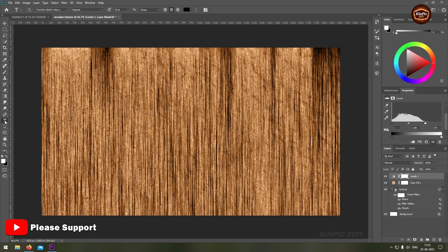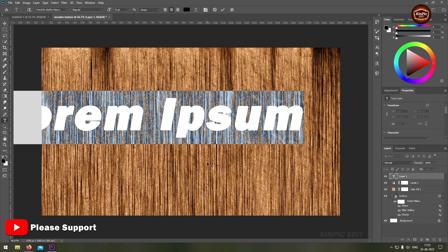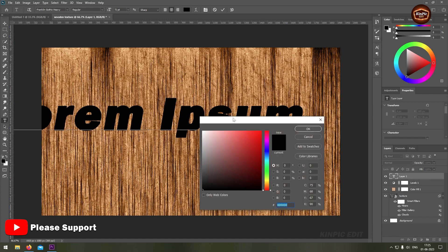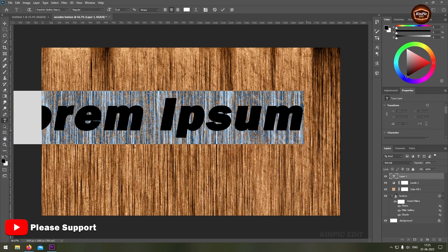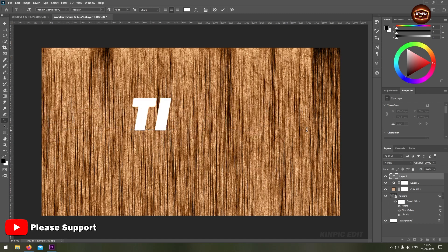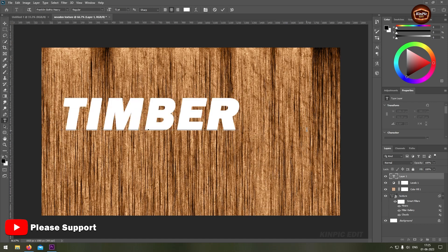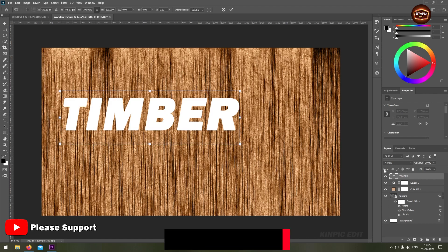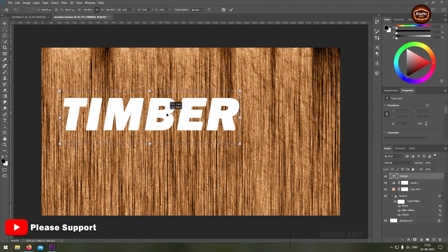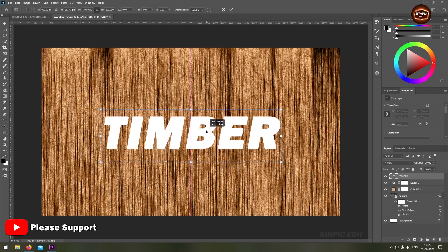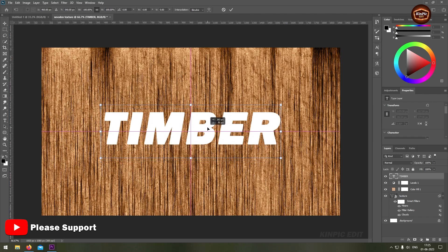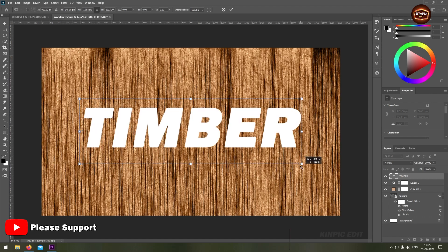Now create a text layer. Select layer and press ctrl or command T to transform. Bring it to the center, hold alt or option and drag.